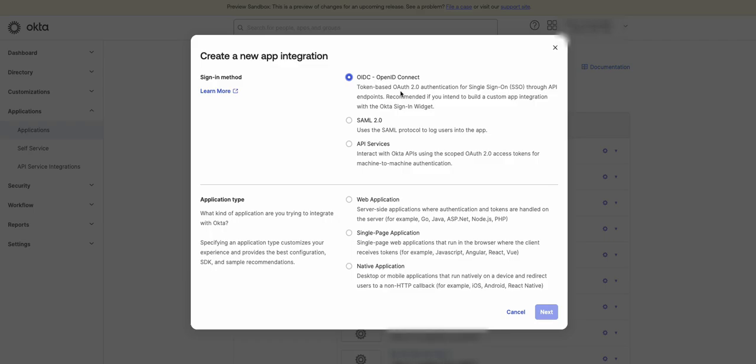For the application type, click on Single Page Application, which is also known as a browser-based app, as it runs entirely in the browser after loading JavaScript and HTML source code from a web browser where the client receives tokens. It's a type of web application or website that interacts with the user by dynamically refreshing the existing web page with fresh data from the web server instead of the default approach of loading entirely new pages. Click on Next.